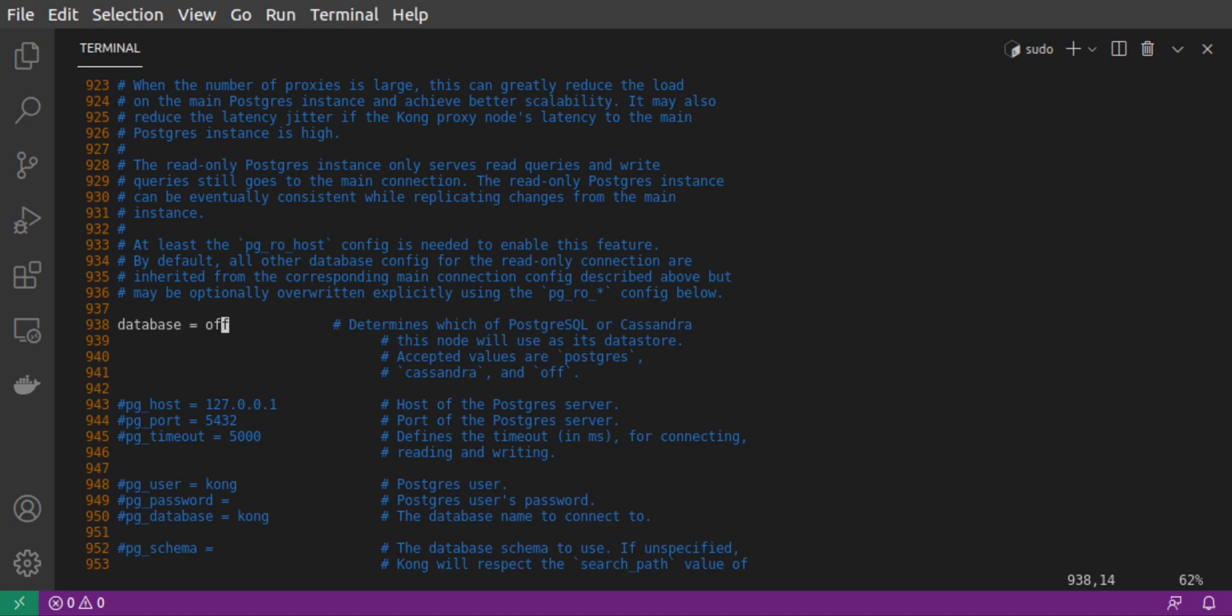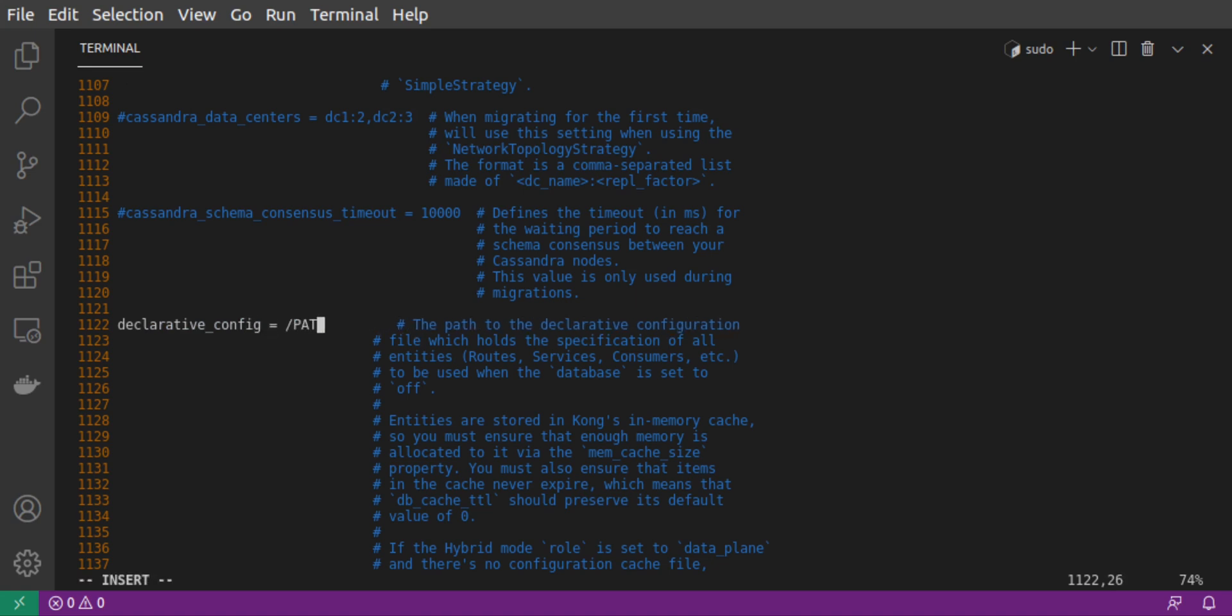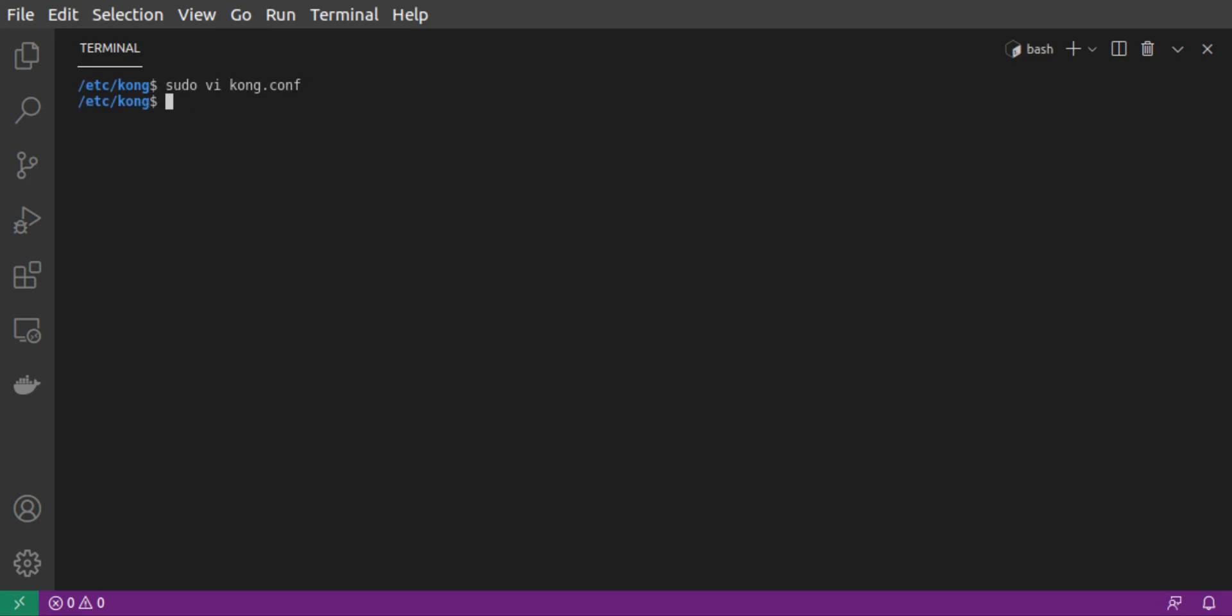Then, at around line 1122, uncomment the declarative config line, and set it to the absolute path to the declarative configuration YAML file in our project folder. We save the file and exit.